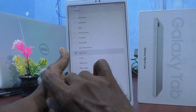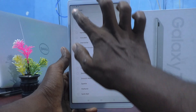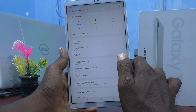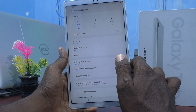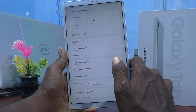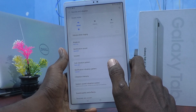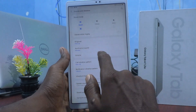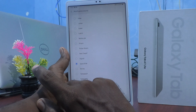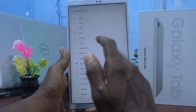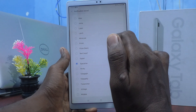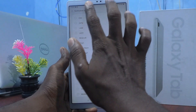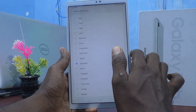Click Done and that custom ringtone is added. In this way you can easily set any ringtone for your Samsung Galaxy Tab A7 Lite. Next, click on Notification Sound.